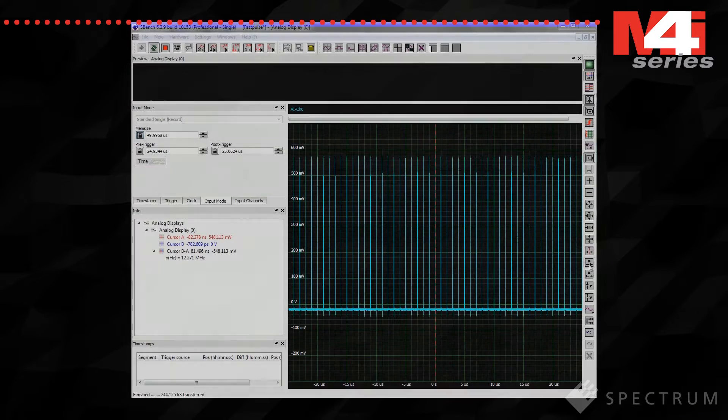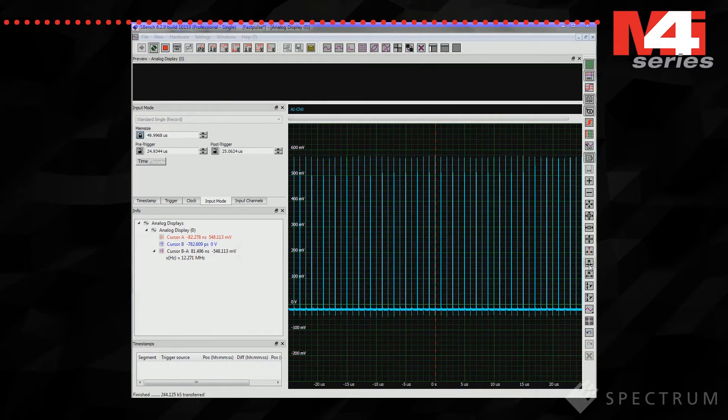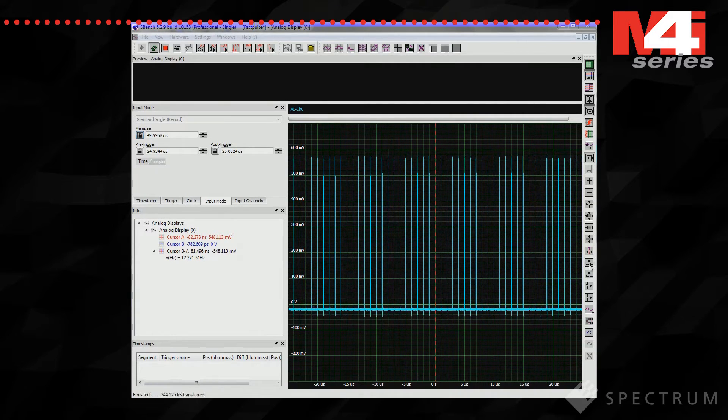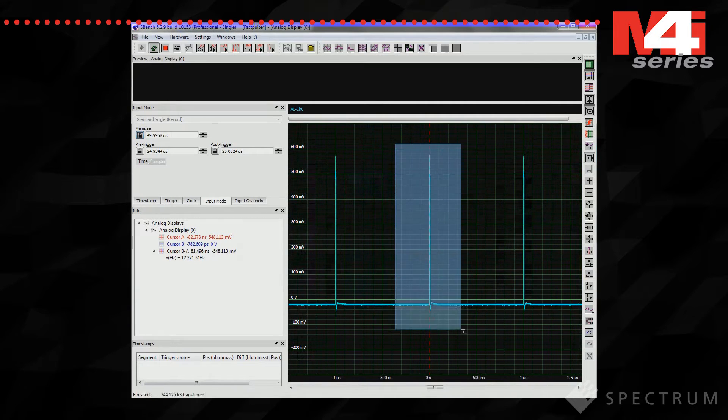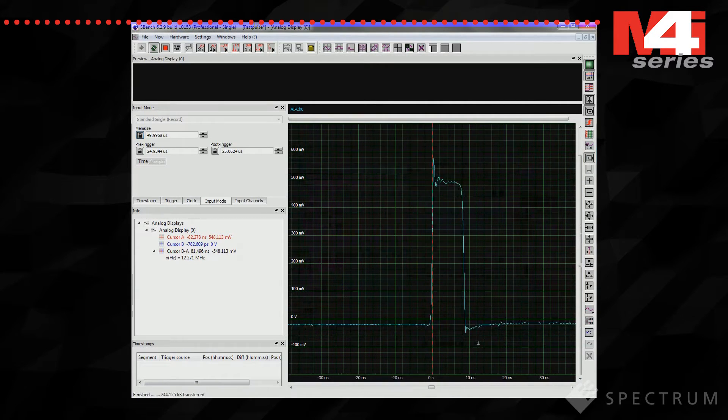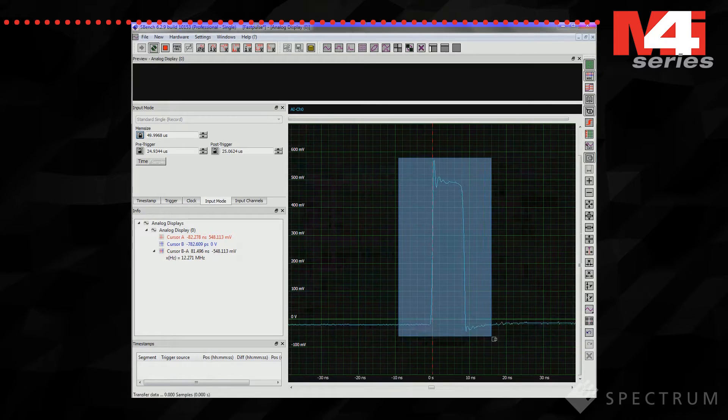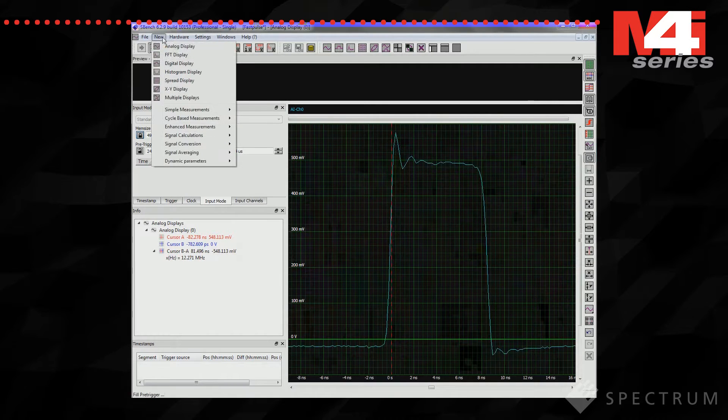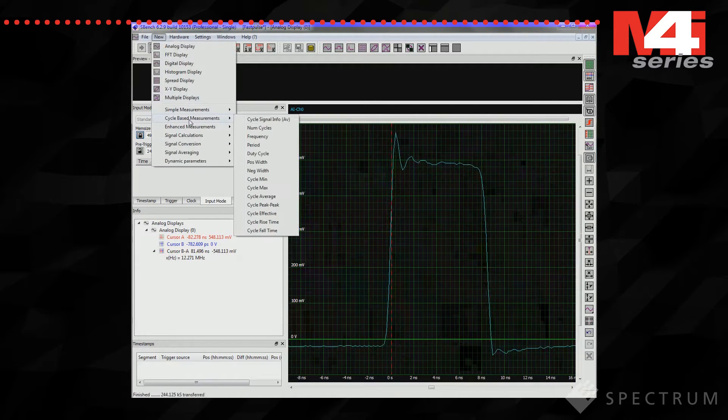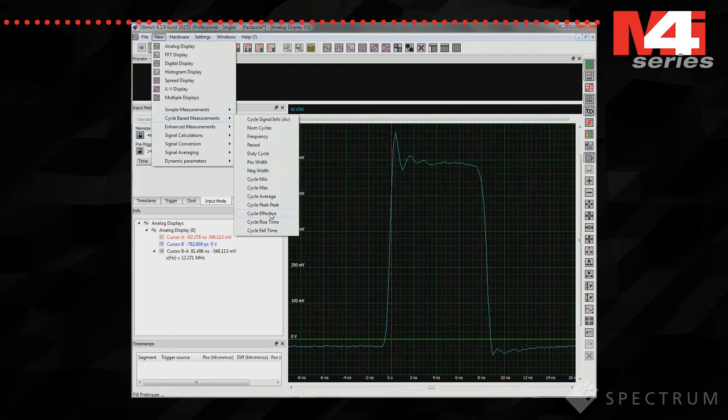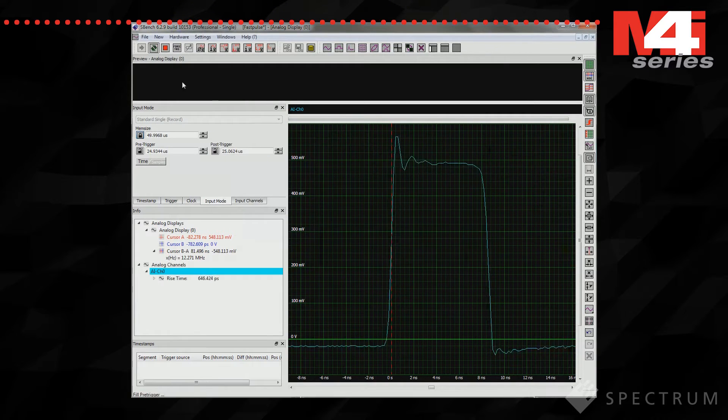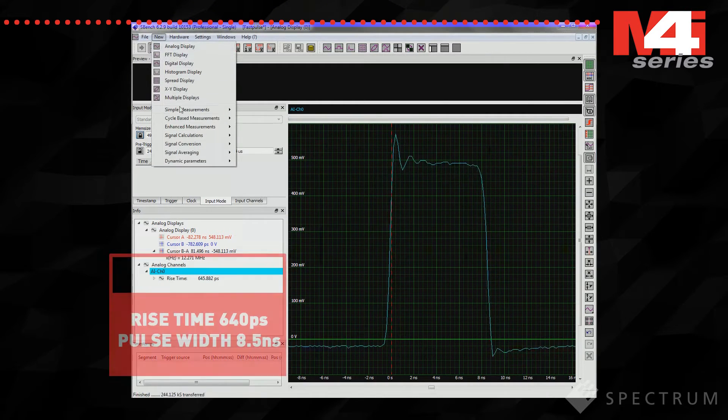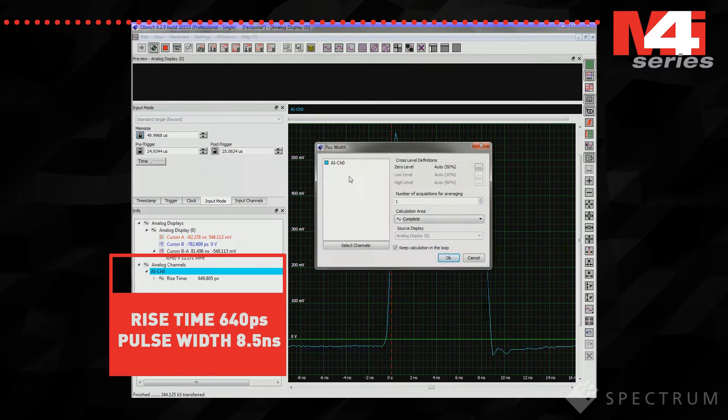Let's take a look at a typical example. Here you can see an M4i 2234 digitizer sampling at 5 gigasample per second and acquiring a series of fast pulses. The card includes a massive 4 gigasamples of on-board memory so long complex signals can be captured with ease. Zooming in on one of the pulses we can quickly determine its key parameters: rise time 640 picoseconds and width 8.5 nanoseconds.